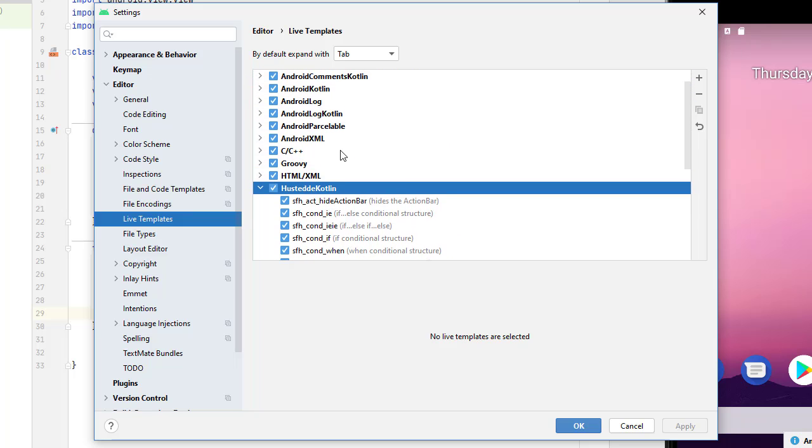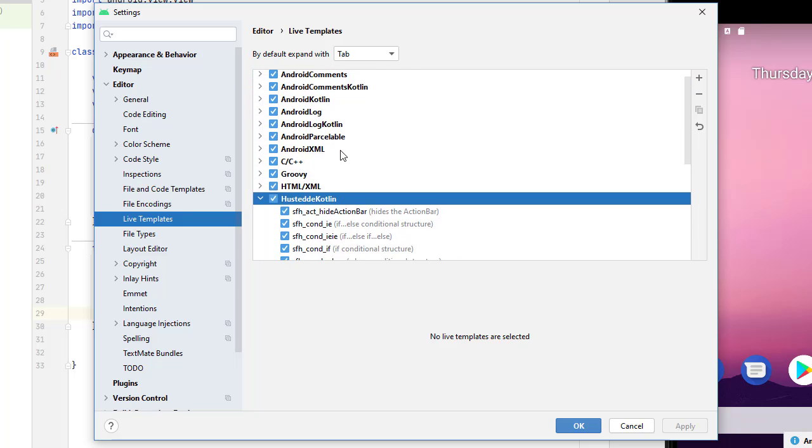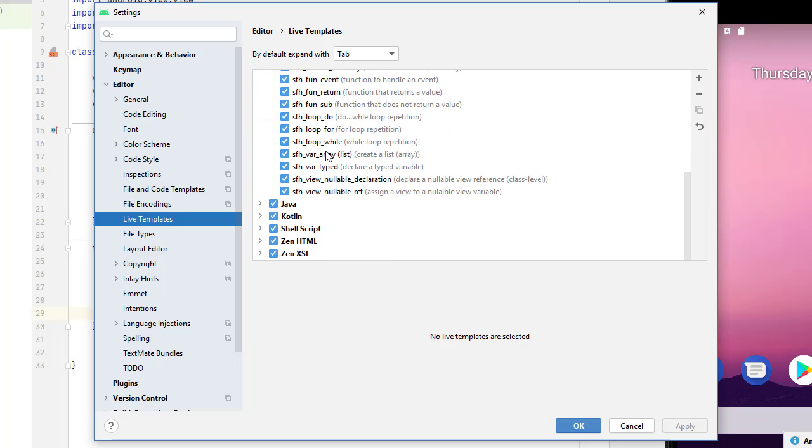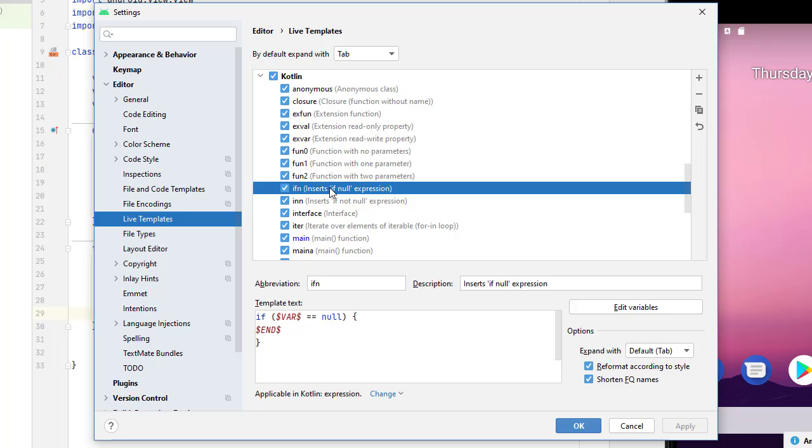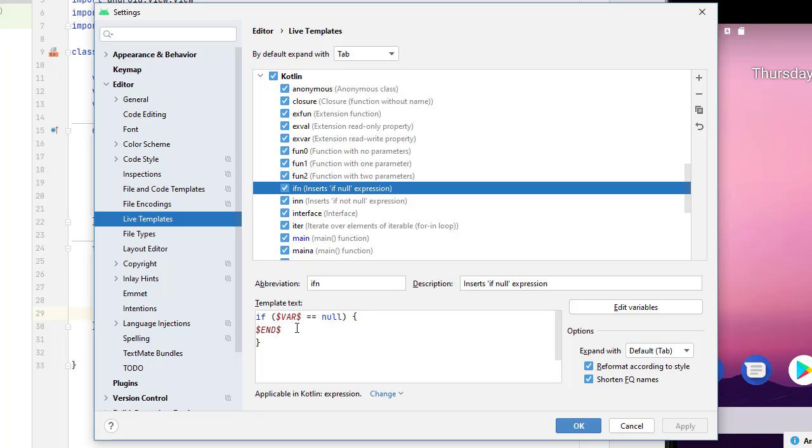Now for the variables, let me come back up here to Kotlin and let's take a look at that ifn and let's see the format here. So we give it an abbreviation, a description, what we see in the parentheses with a little bit lighter text, and then the text that we want. And you can do a dollar sign and a variable name and a dollar sign. And that comes up with the ability to enter text. I had some problems with that. I haven't quite figured out how to make that work.